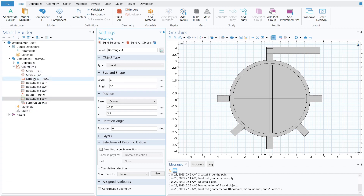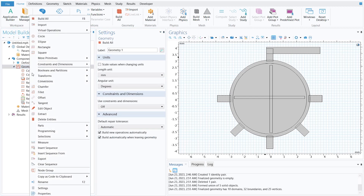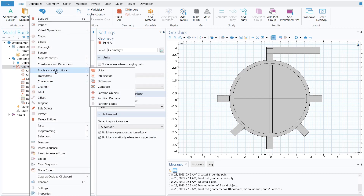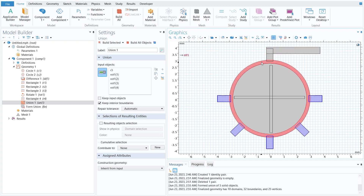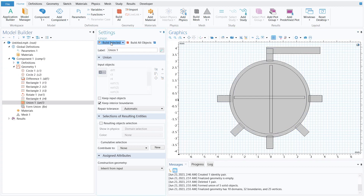Now make a union of all the objects. Right-click on geometry, go to Booleans and Partition, and select Union. Select all the objects — the inlets, the outlet, and the outer circle — and click build all. To remove the interior boundaries, uncheck that option and click build selected. We have successfully made five inlets and one outlet combined with the union command.